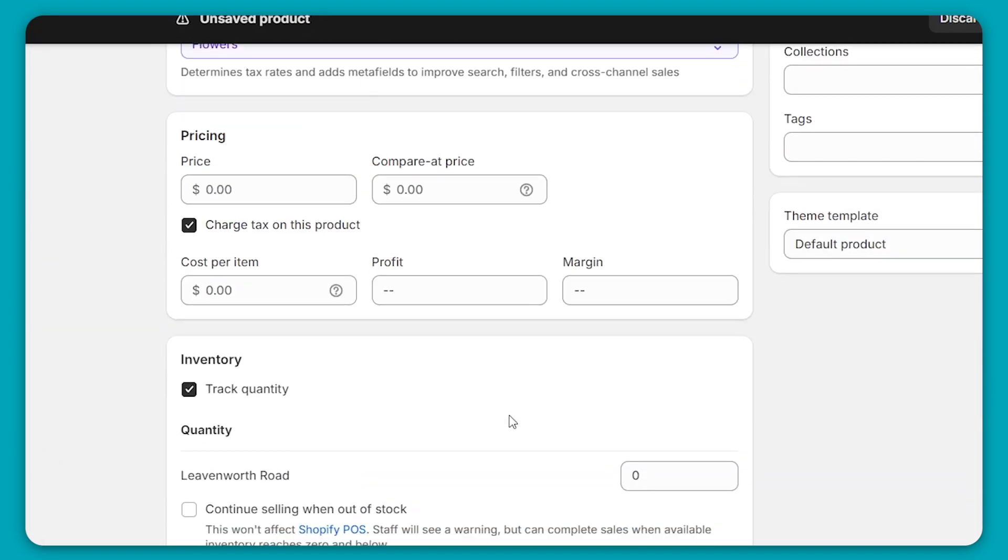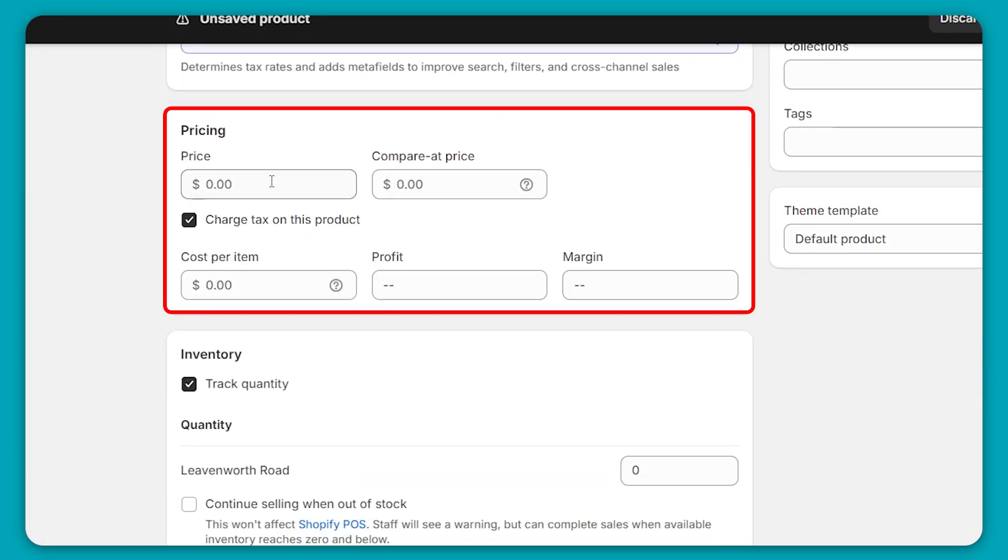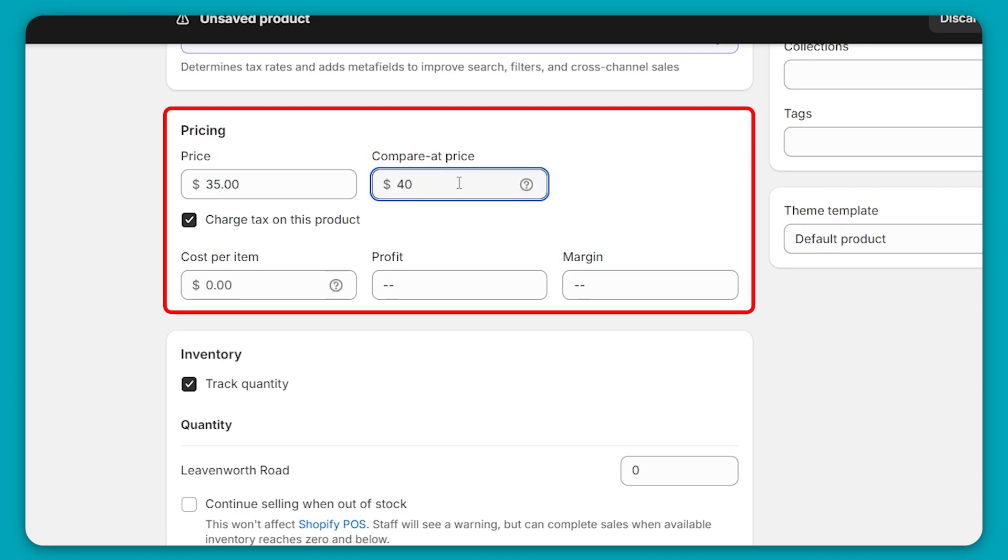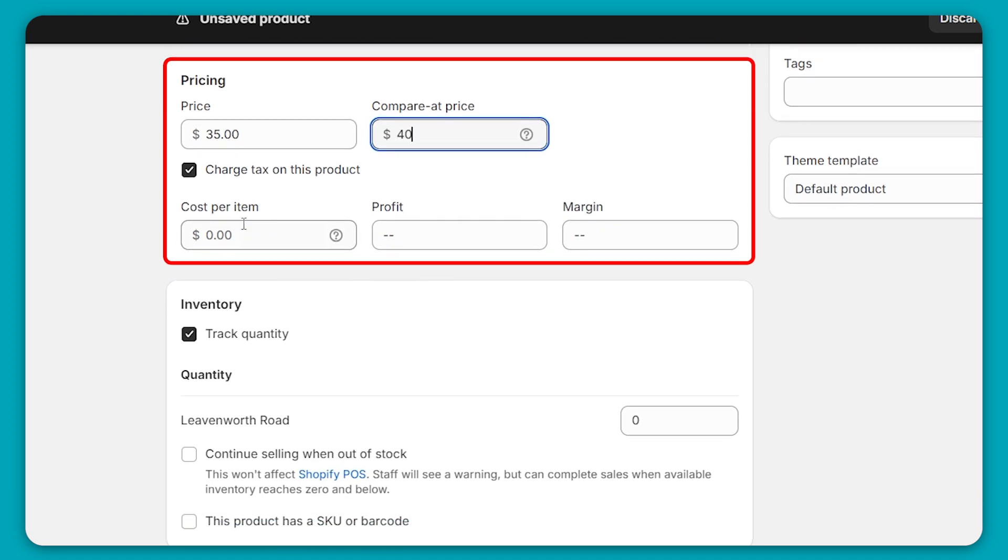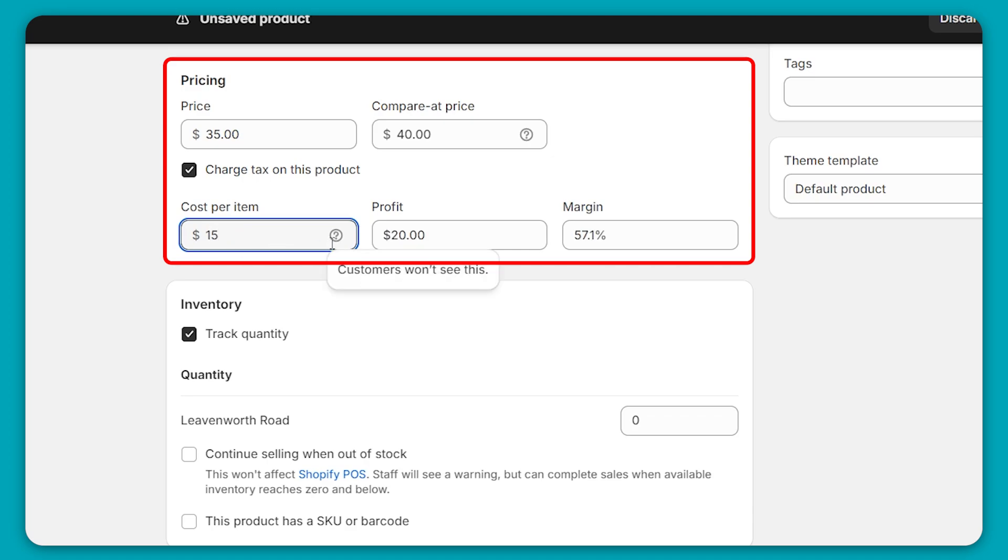Then in terms of the pricing, here's where you're going to put your price. For example, in my case, $35. Now you can also compare that price, for example, $40. And so on my website, you'd see $40 crossed off and $35 is the price right now, which is a $5 discount. Then we have the cost per item, which no one sees, it's just for yourself. So you'll put in, let's just say it costed me $15 for my bouquet of flowers. So $20 is my profit and margin is 57.1%. So this is just for you to keep everything organized and in place.